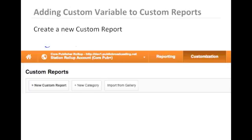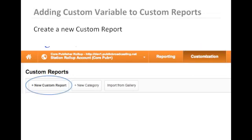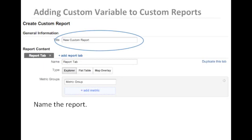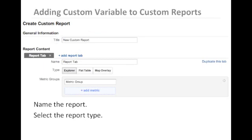To build a new custom report, we'll need to access the Customization tab and click on New Custom Report. Our first step will be to give the report a name and then select the report type.